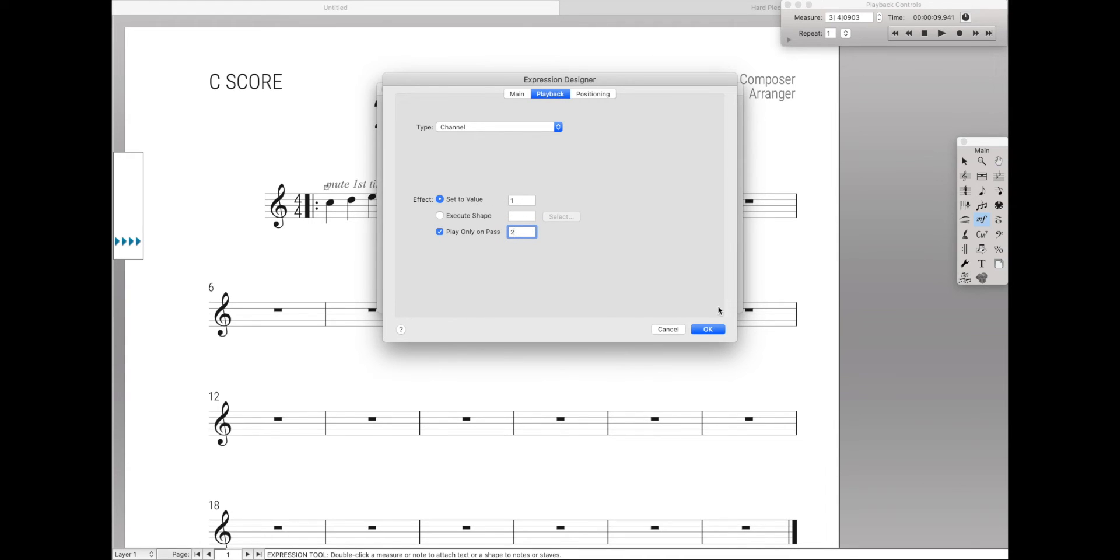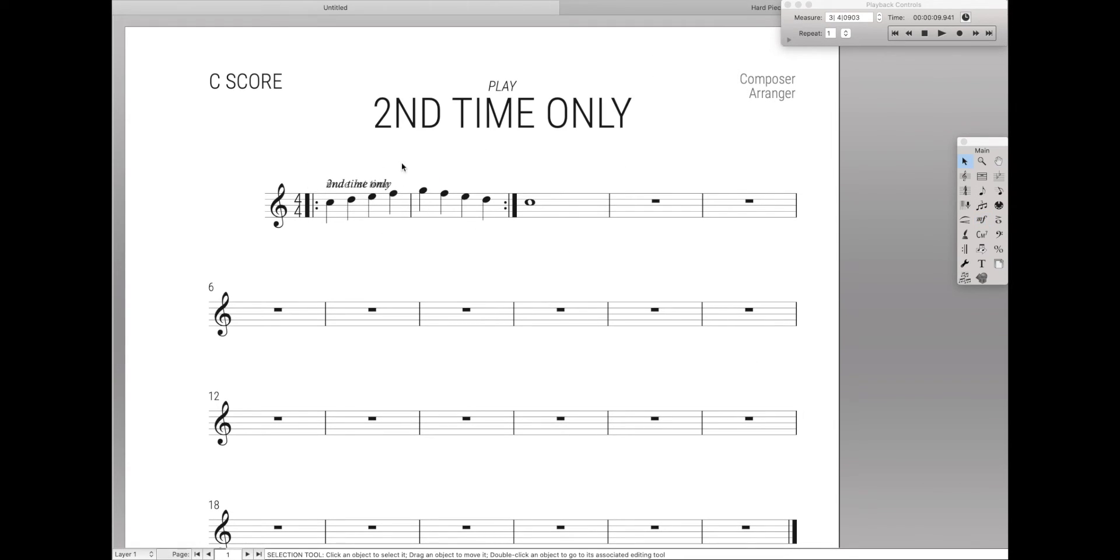And this will reset things back to channel 1. Now it may look messy, but just remember the first expression that we set to hidden won't print out in the final score, and so this will be very clear and easy to read. And so now if you play it back,